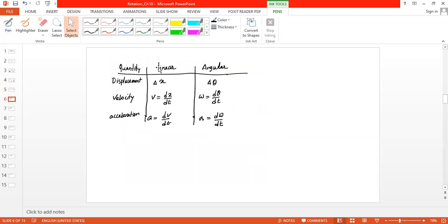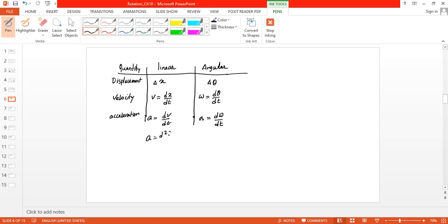Comparing linear and angular motion variables: displacement is delta-x for linear and delta-theta for angular. Velocity is dx/dt for linear and d-theta/dt (omega) for angular. Acceleration is dv/dt for linear and d-omega/dt (alpha) for angular. We can also write linear acceleration as d²x/dt² and angular acceleration as d²θ/dt². These are the corresponding variable comparisons.